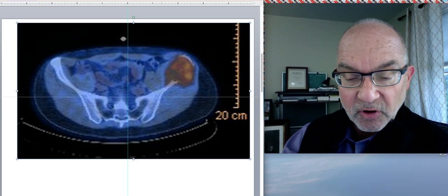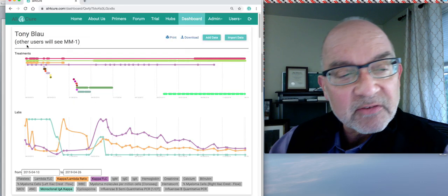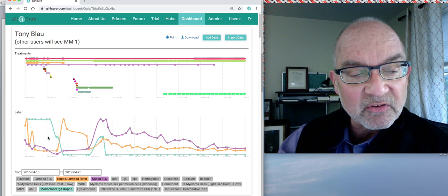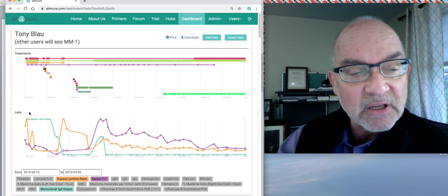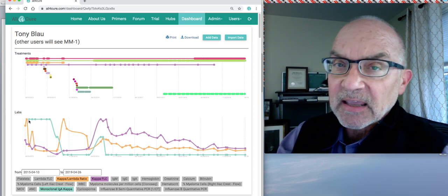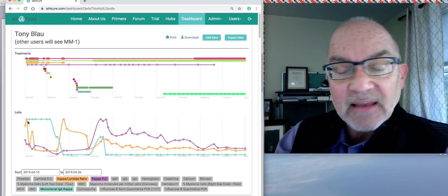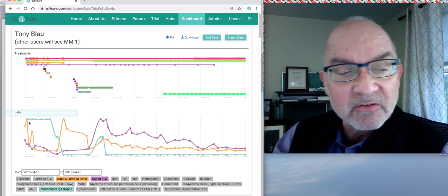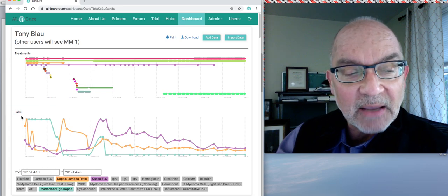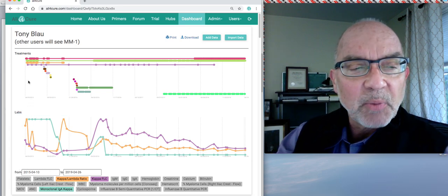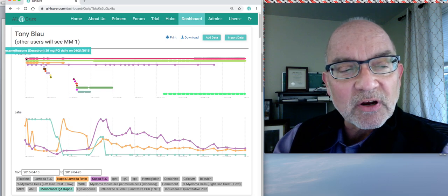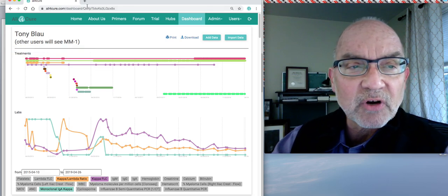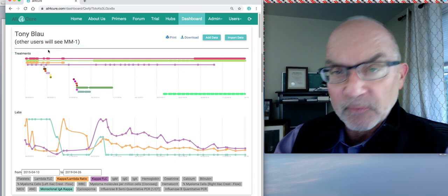And as shown in my All4Cure dashboard, this is really referring to the earliest treatment decisions that I made where the treatments are shown here. Labs that indicate whether the treatments are working, reflect how bad my myeloma is, are shown in the bottom. But what I was really trying to figure out was, should I do chemotherapy first or should I do radiation first?